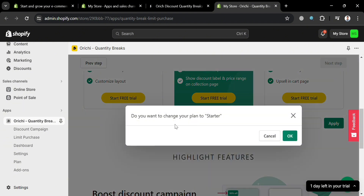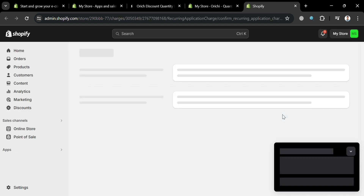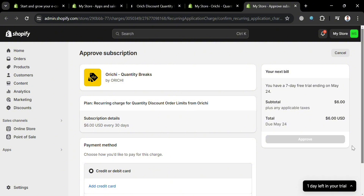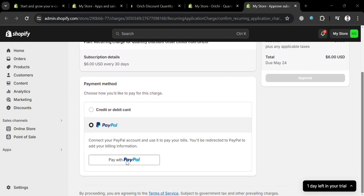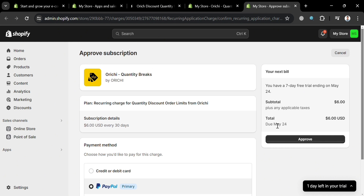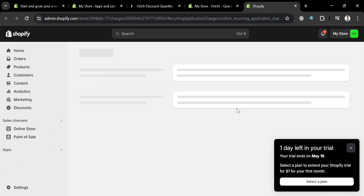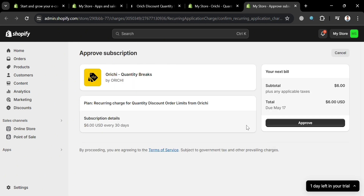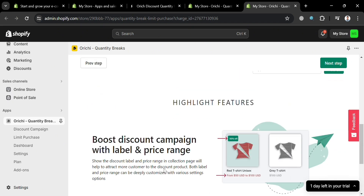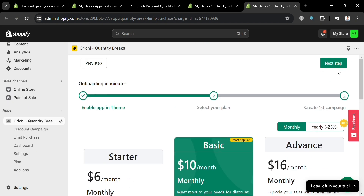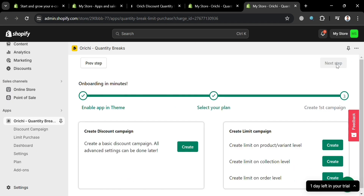After clicking on it, a pop-up window will appear — just proceed by clicking OK. From here, the next thing you need to do is fill out all of the required information, including choosing your payment method. For example, I'm choosing PayPal. After that, you will see on the right side panel to proceed by clicking the Approve button in order to start using the free trial of seven days. Upon clicking on it, you will be directed to this page.